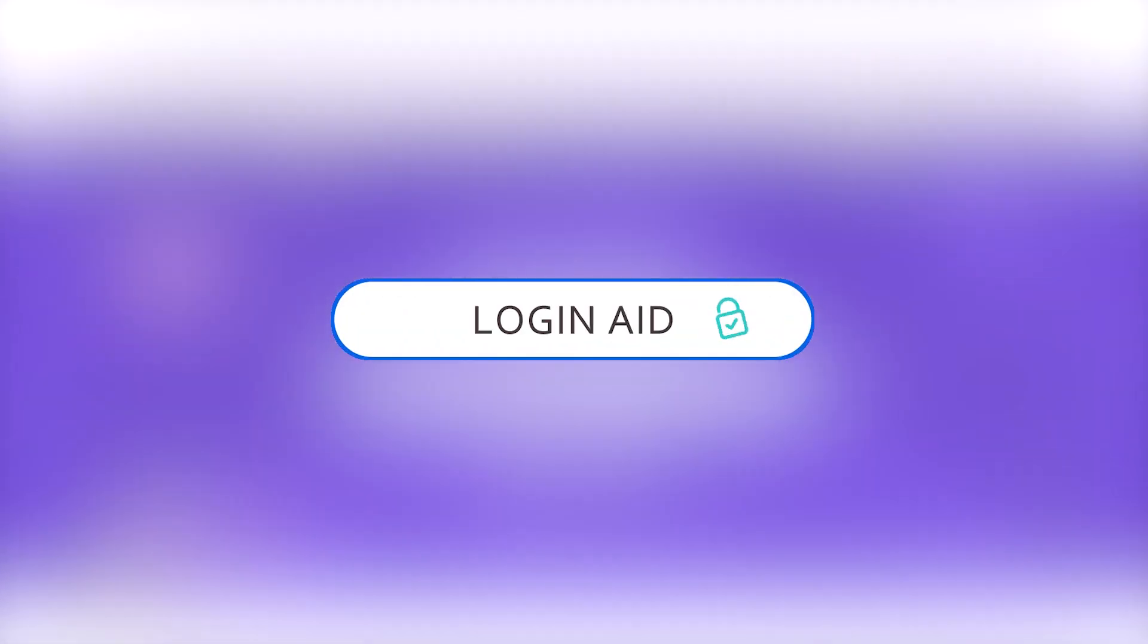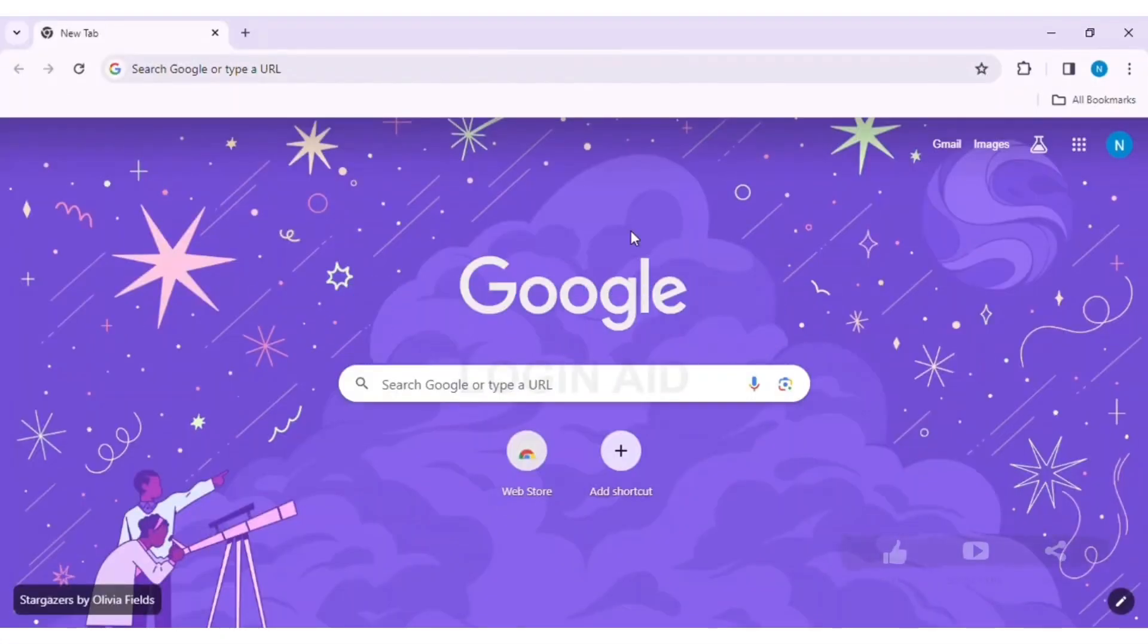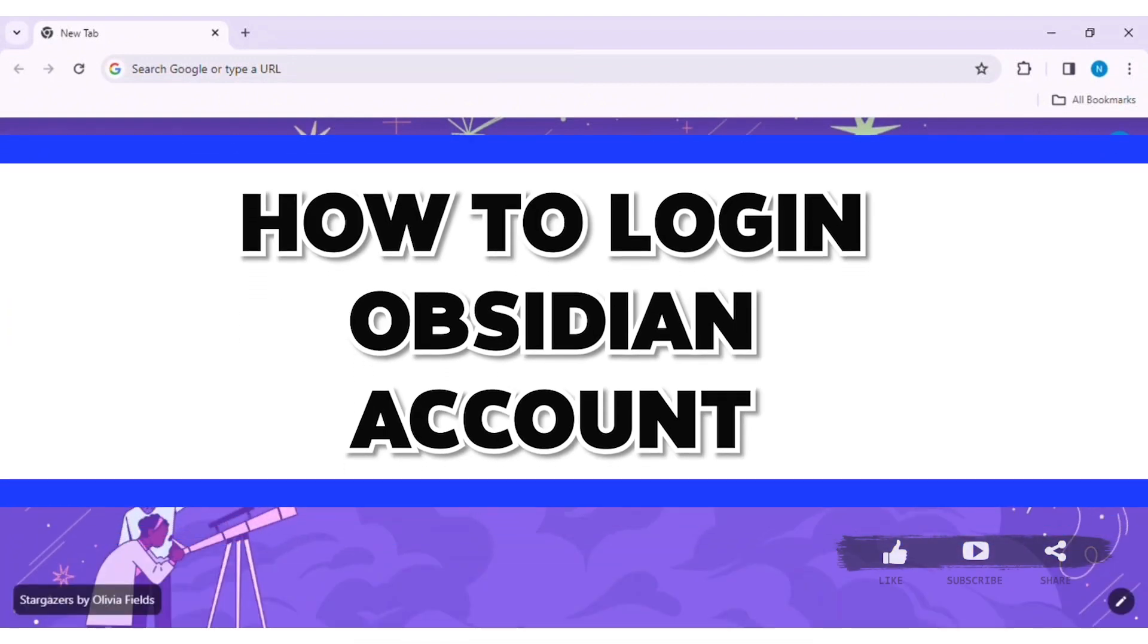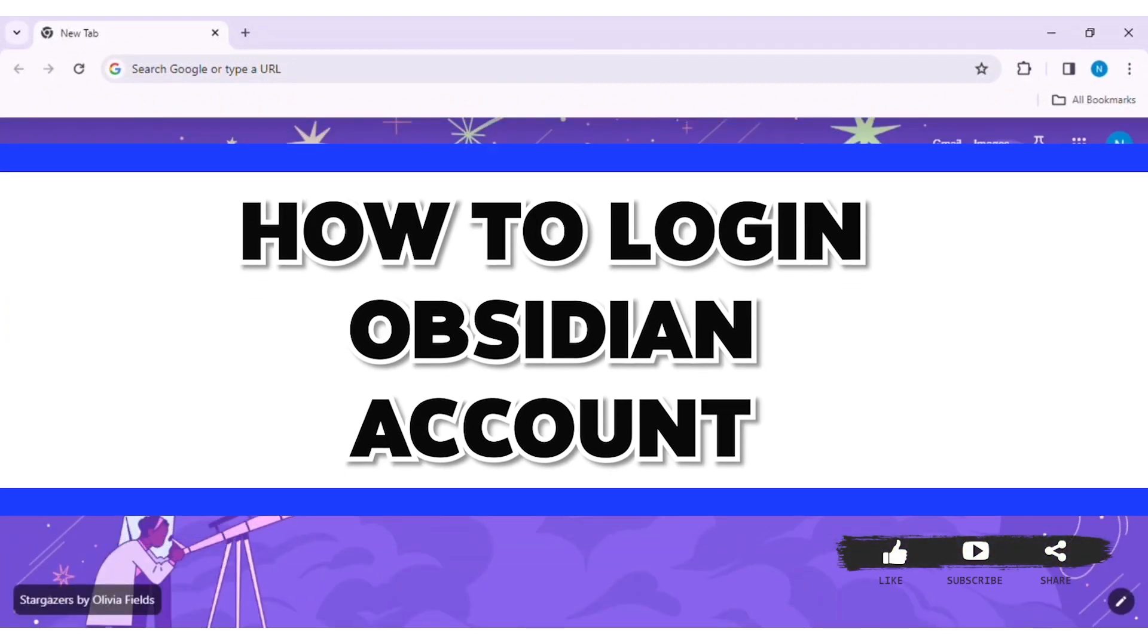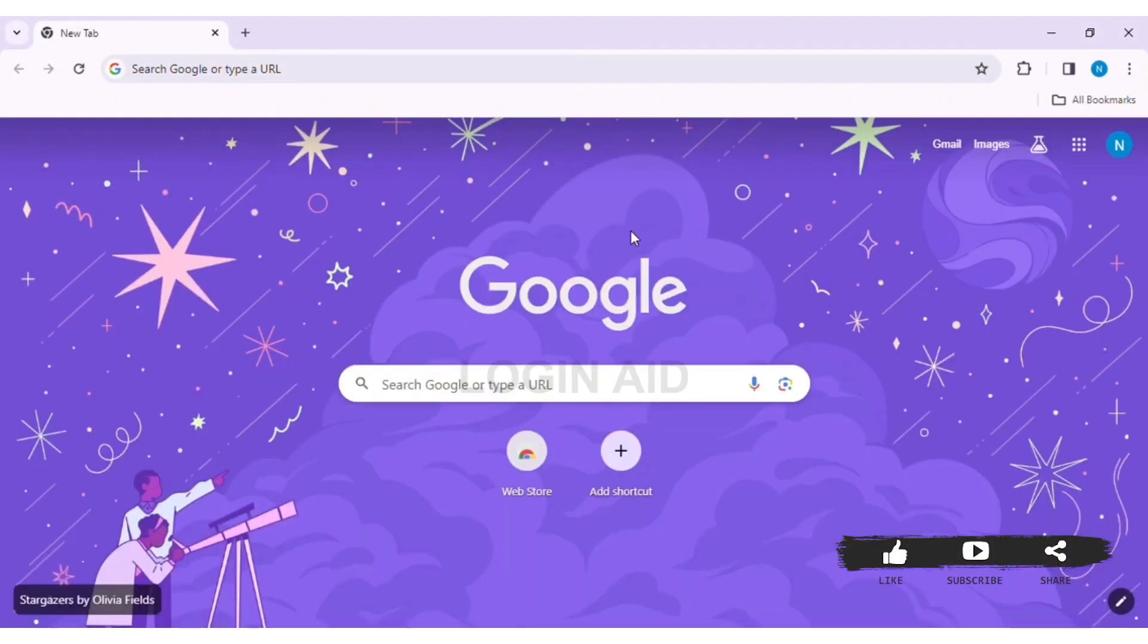Hey guys, welcome back to our YouTube channel Login Aid. Today in this video I am going to show you how to log in to your Obsidian account on your PC.